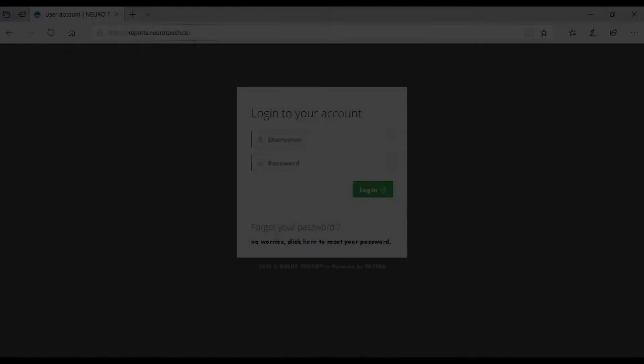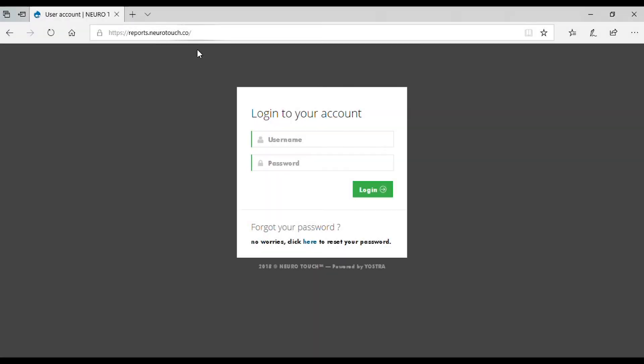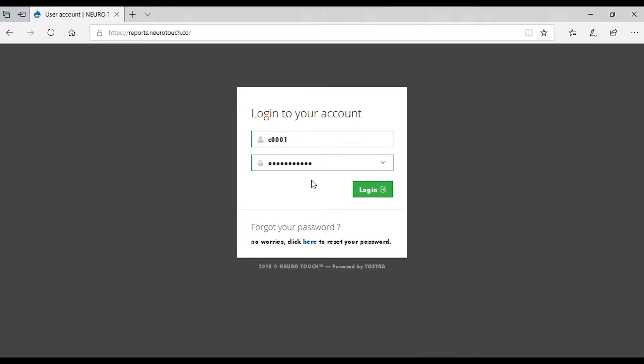Generating report. To generate a report, visit reports.neurotouch.co and enter your username and password.